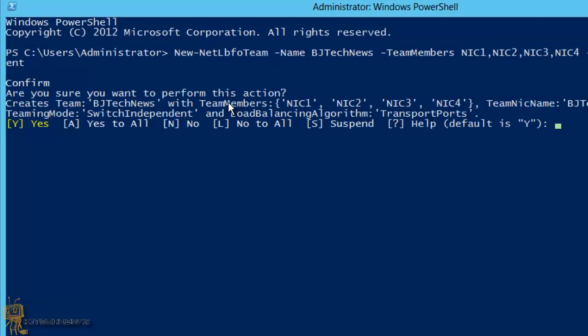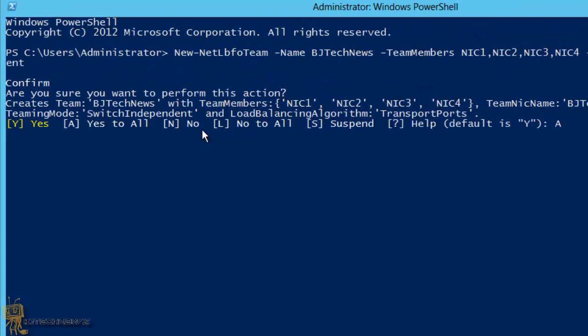It's going to ask, are you sure you want to perform the action and create BJ Tech News with the team members and use the teaming mode of switch independence. I'm going to say A to yes to all, capital A actually, and hit enter. It should be doing its thing in the background.